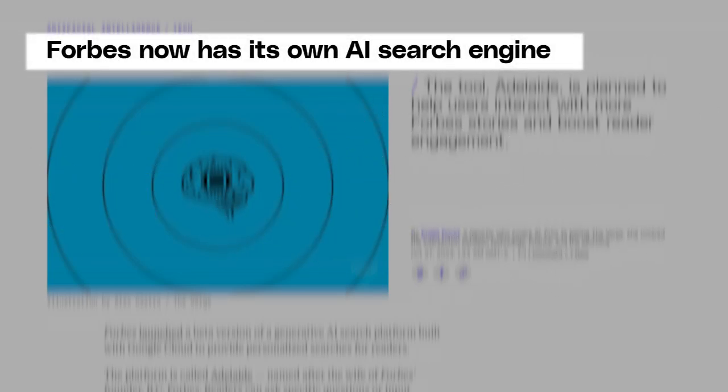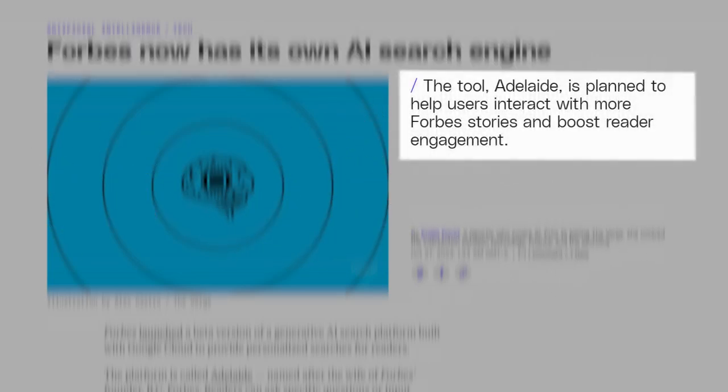Forbes now has its own AI search engine. The tool, Adelaide, is planned to help users interact with more Forbes stories and boost reader engagement.